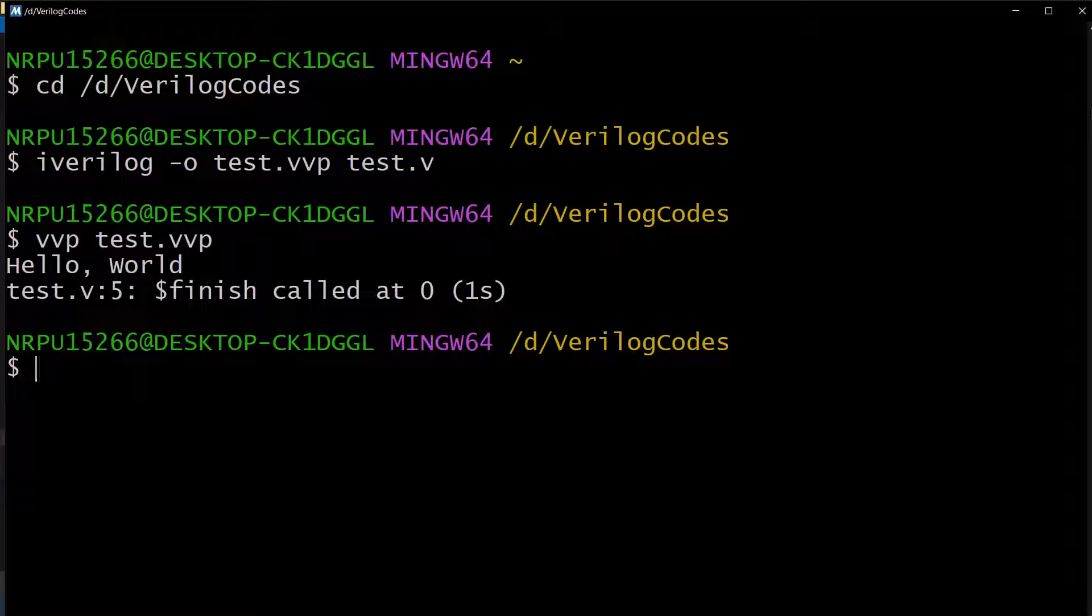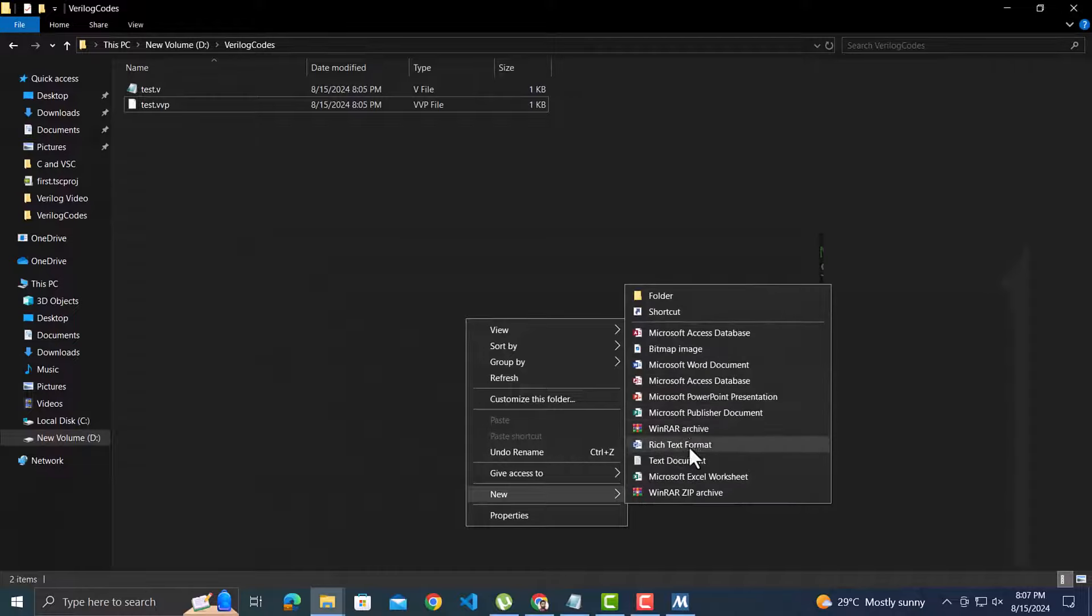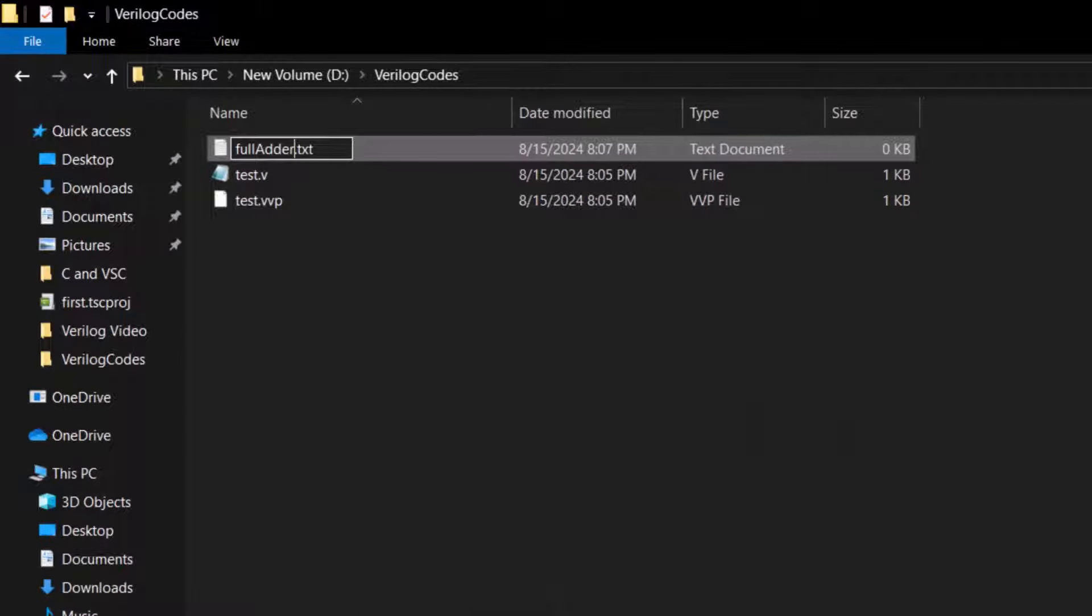For that, we will code the full adder circuit. Let's create a file fulladder.v.